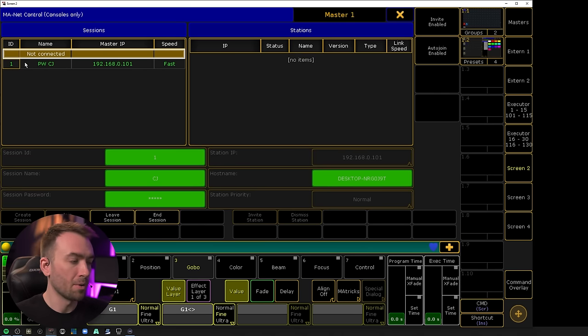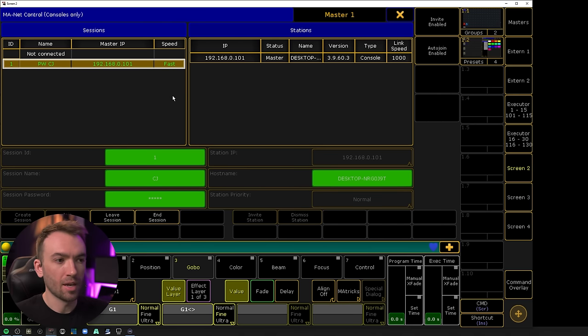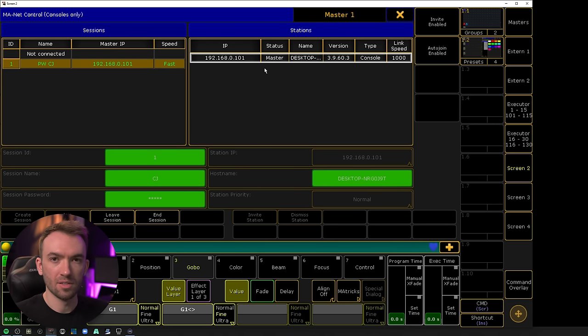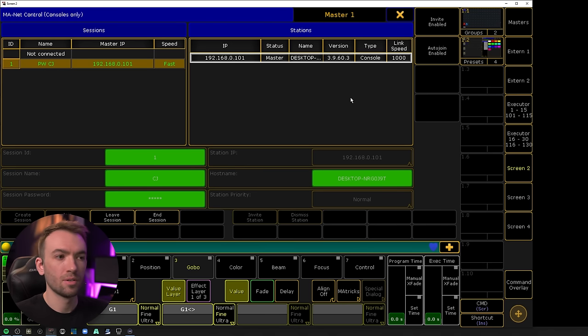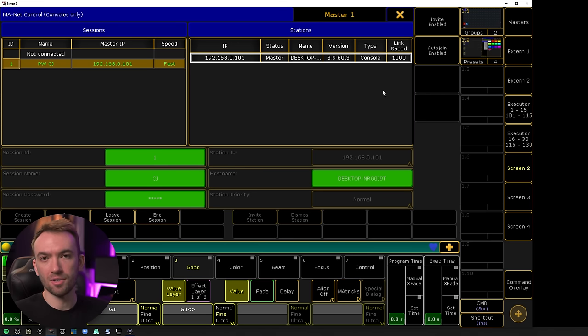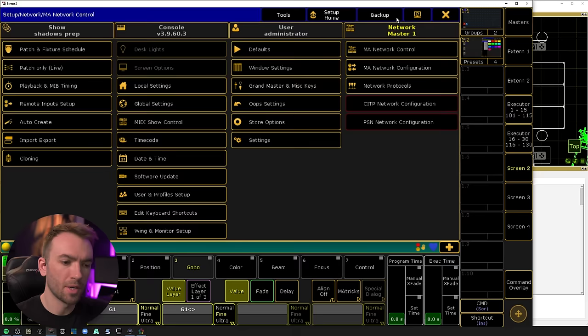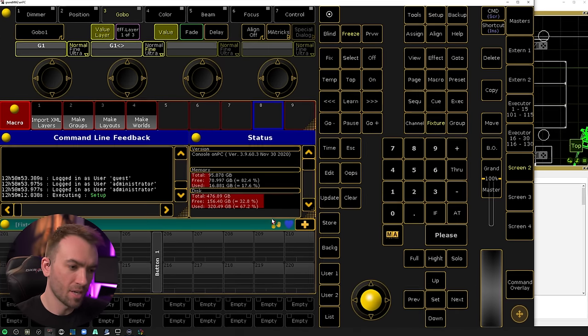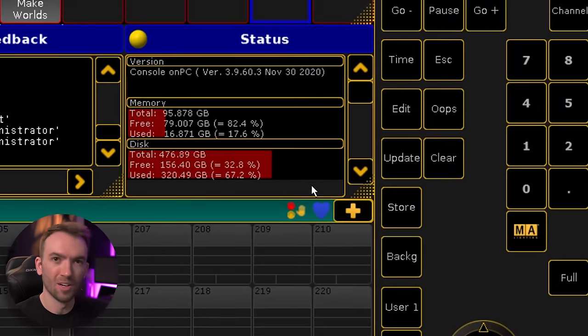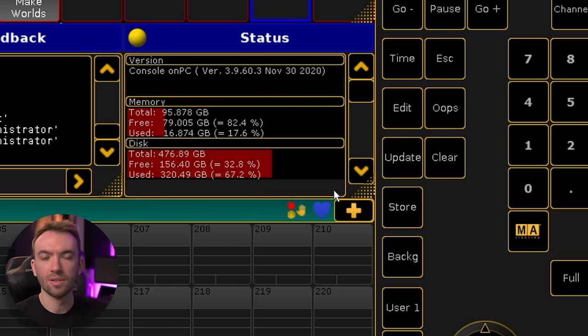Once we do that, we'll see that session ID number one shows up here. And it also shows that yes, the station that we are currently at is connected to the session, and it is the master station of the session. We're all done in this window, and we can see that our red broken heart in our message center has changed to a blue heart, indicating that the station is the master.